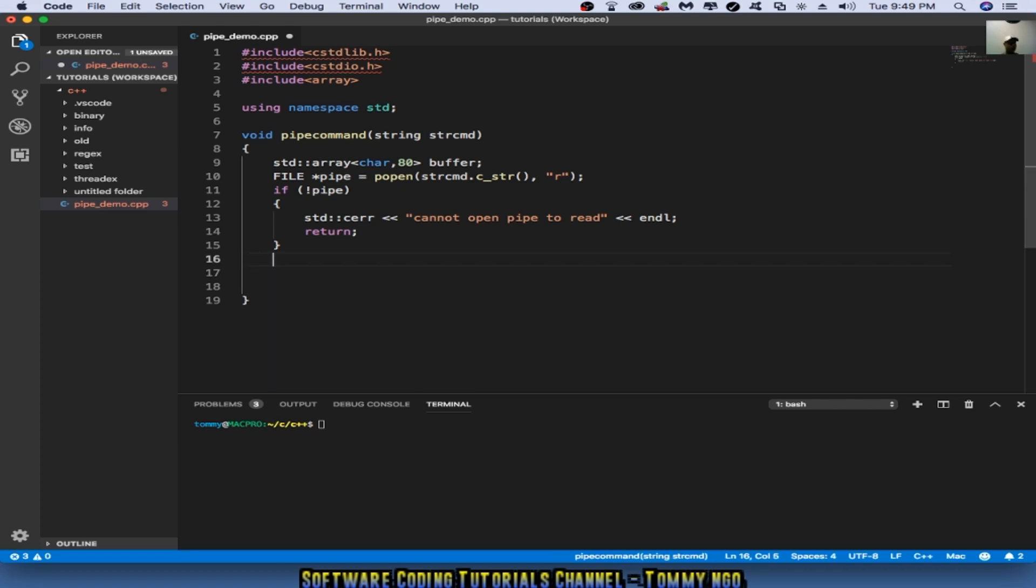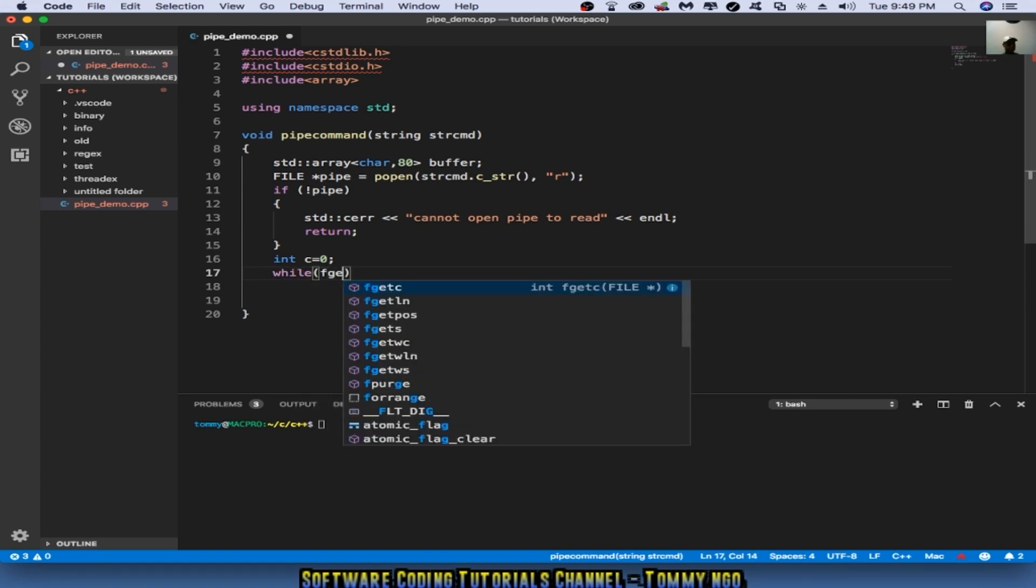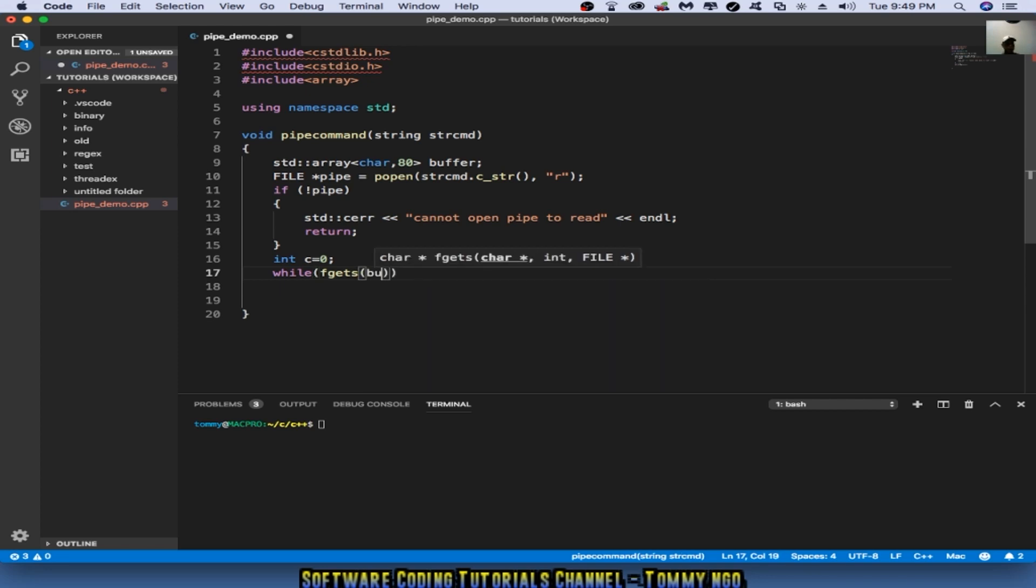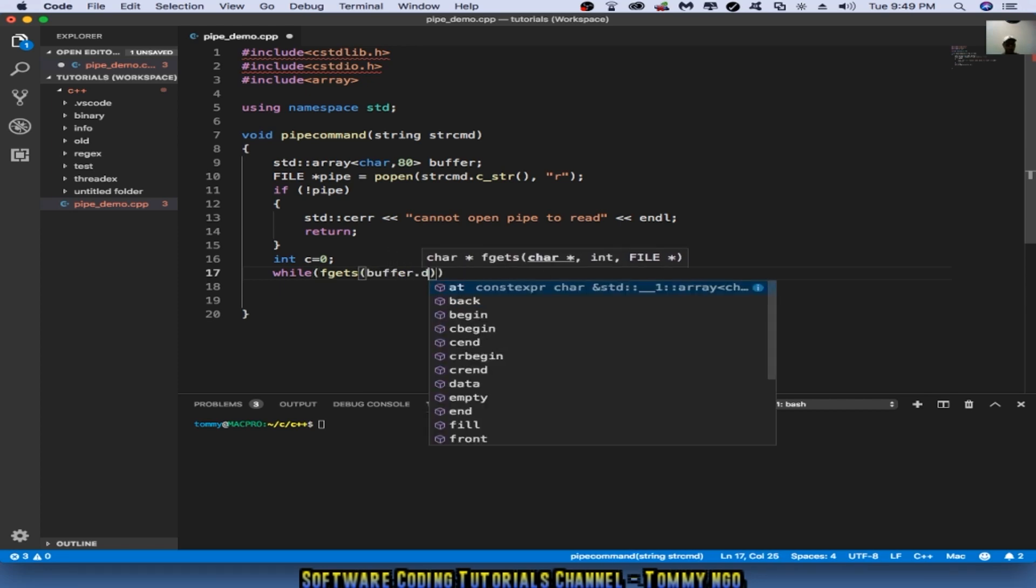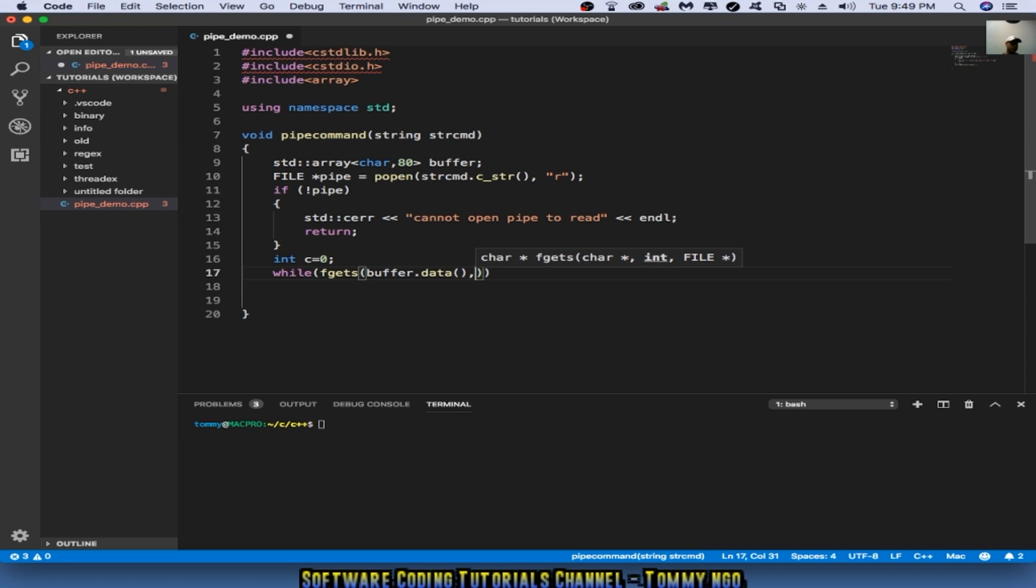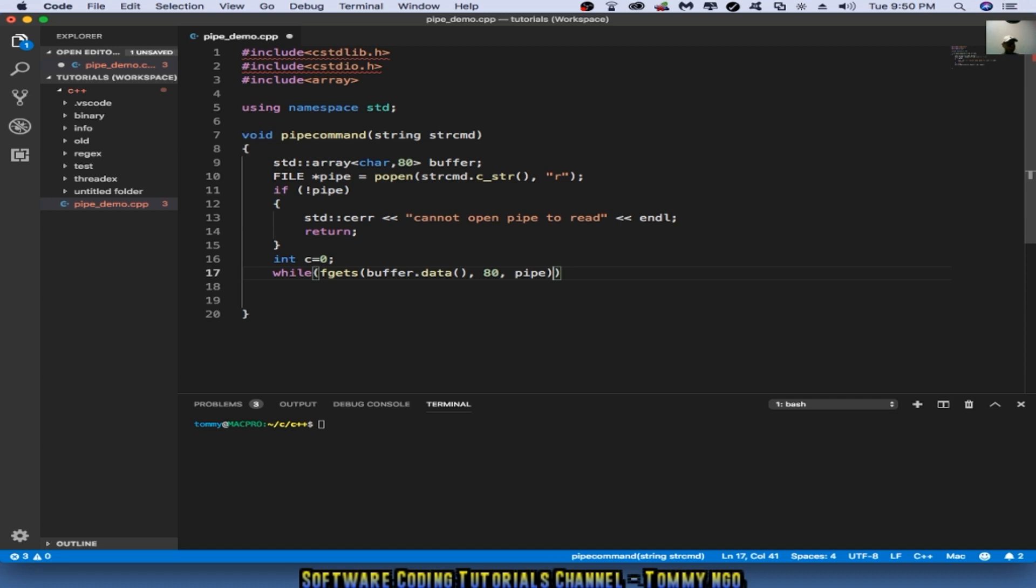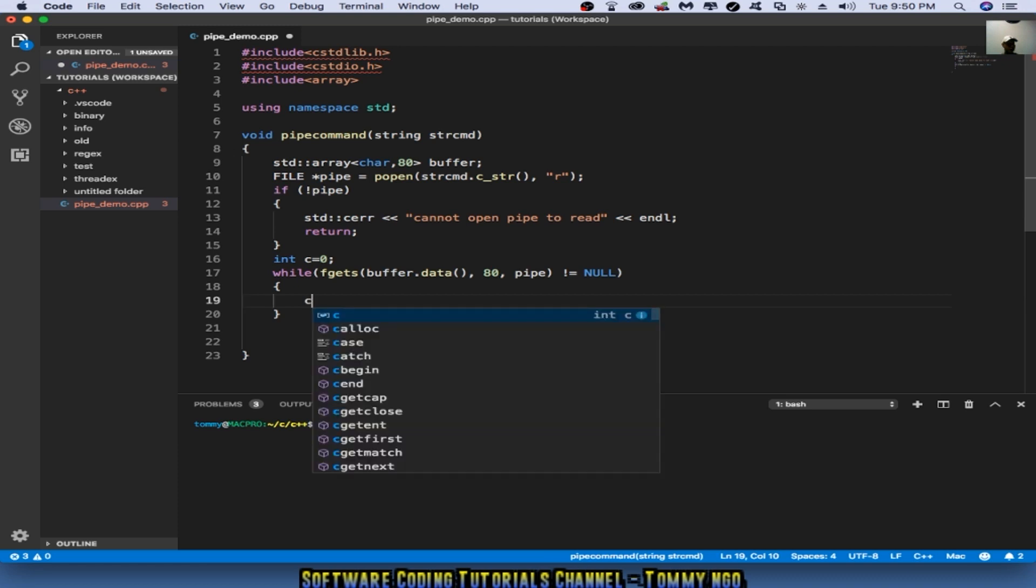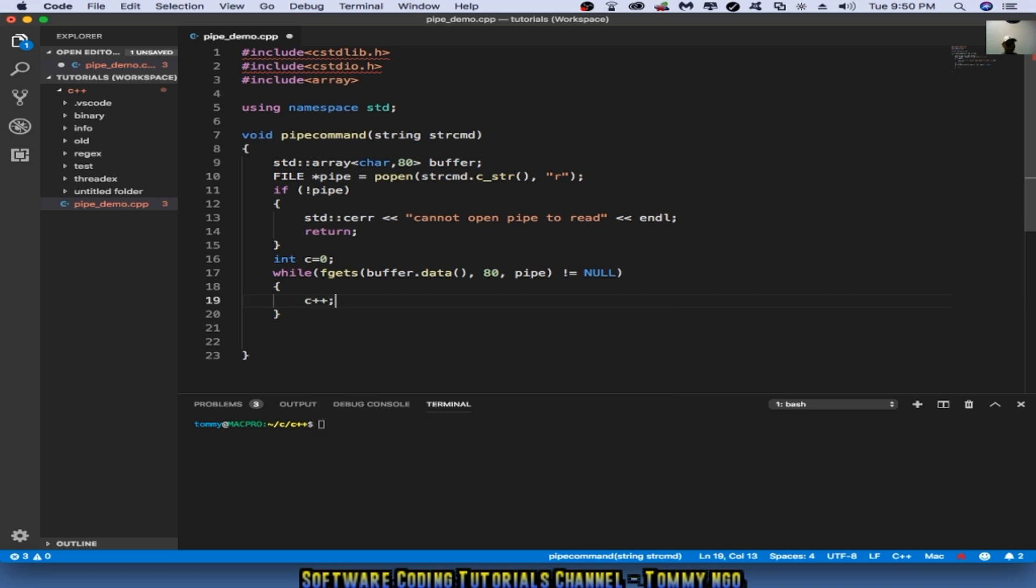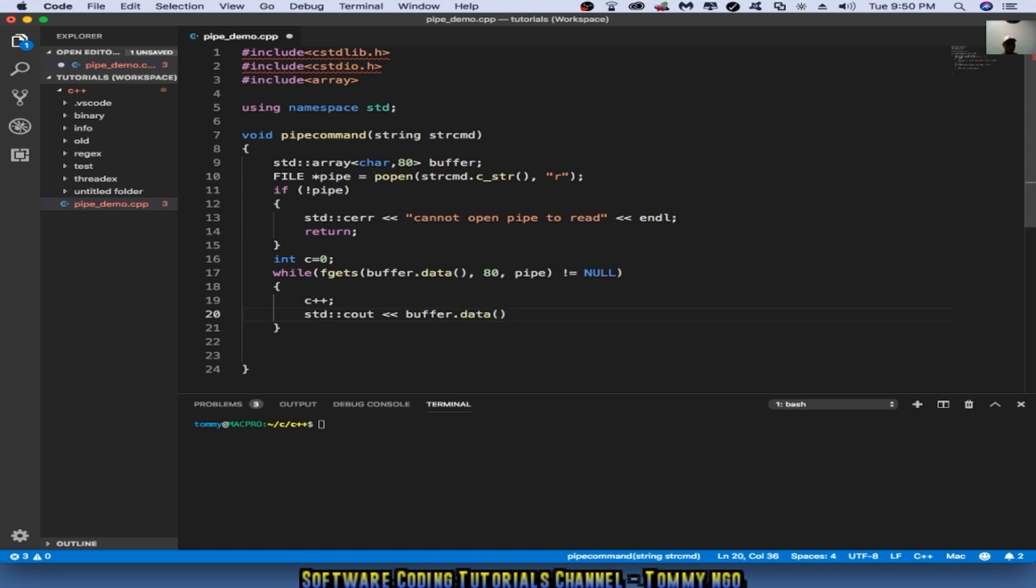What I like to do is I want to count the number of lines returned back from the pipe. So I'm going to initialize my count to zero. While fgets buffer data, and it's going to be 80 characters pipe, and it is not equal to null, then I want to basically increment and do a standard out of the actual buffer data that I'm getting.